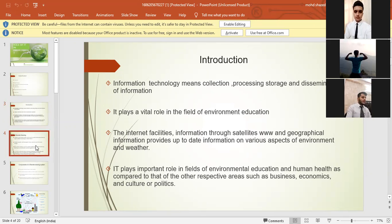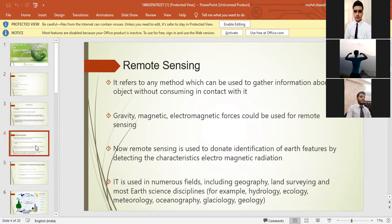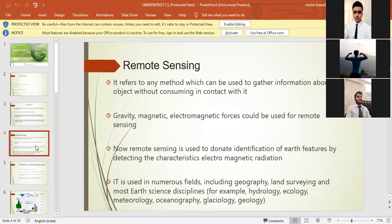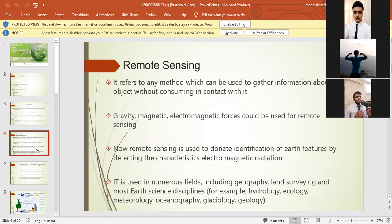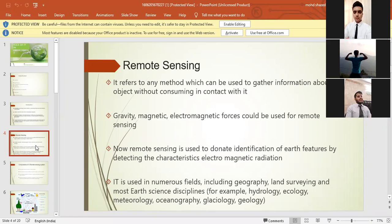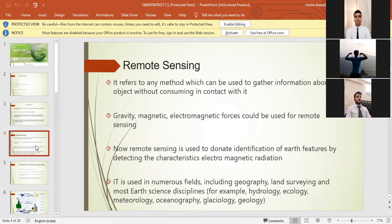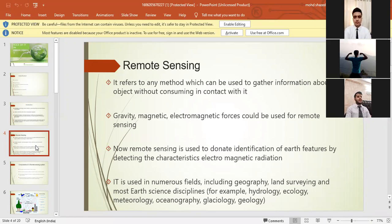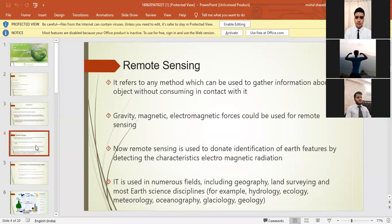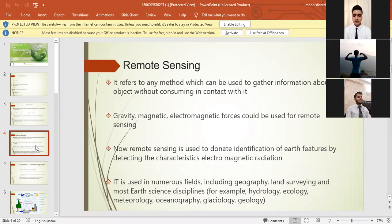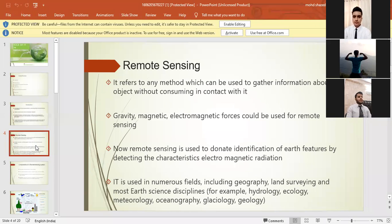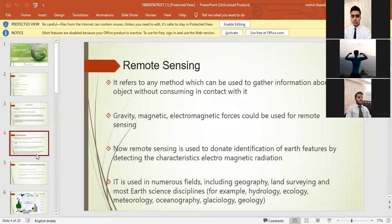Now let's go to the fourth slide where we have remote sensing. So basically, what is remote sensing? It refers to any method which can be used to gather information about an object without coming in contact with it. Gravity, magnetic, electromagnetic forces could be used for remote sensing. Now remote sensing is used to denote identification of earth features by detecting the characteristics, electromagnetic radiation. It is used in numerous fields including geography, land surveying, and most earth science disciplines, for example hydrology, ecology, meteorology, oceanology, glaciology, geology.